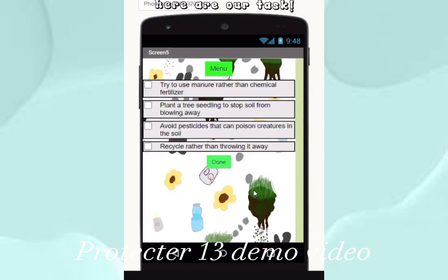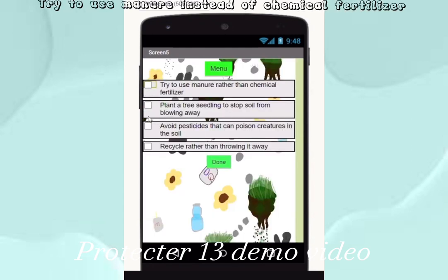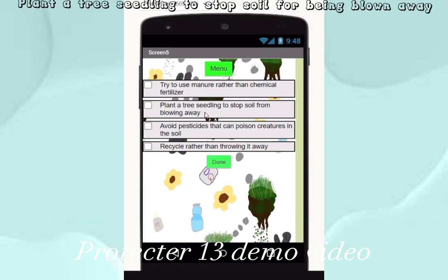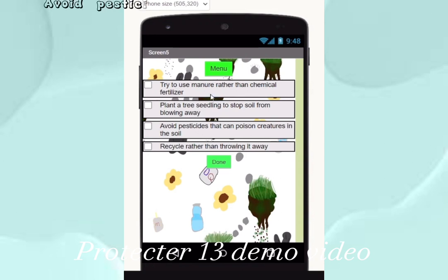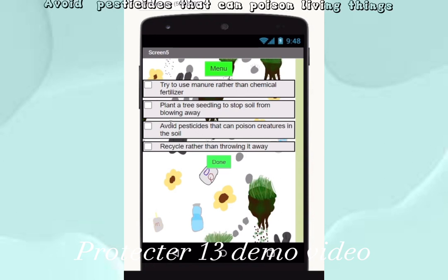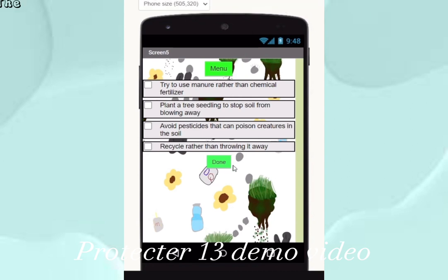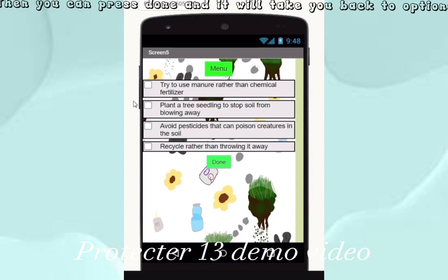Here are our soil pollution tasks: try to use manure instead of chemical fertilizer, plant a tree seedling to stop soil from being blown away, avoid pesticides that can poison living things, and recycle rather than throwing away trash. Then you can press done and it will take you back to options.